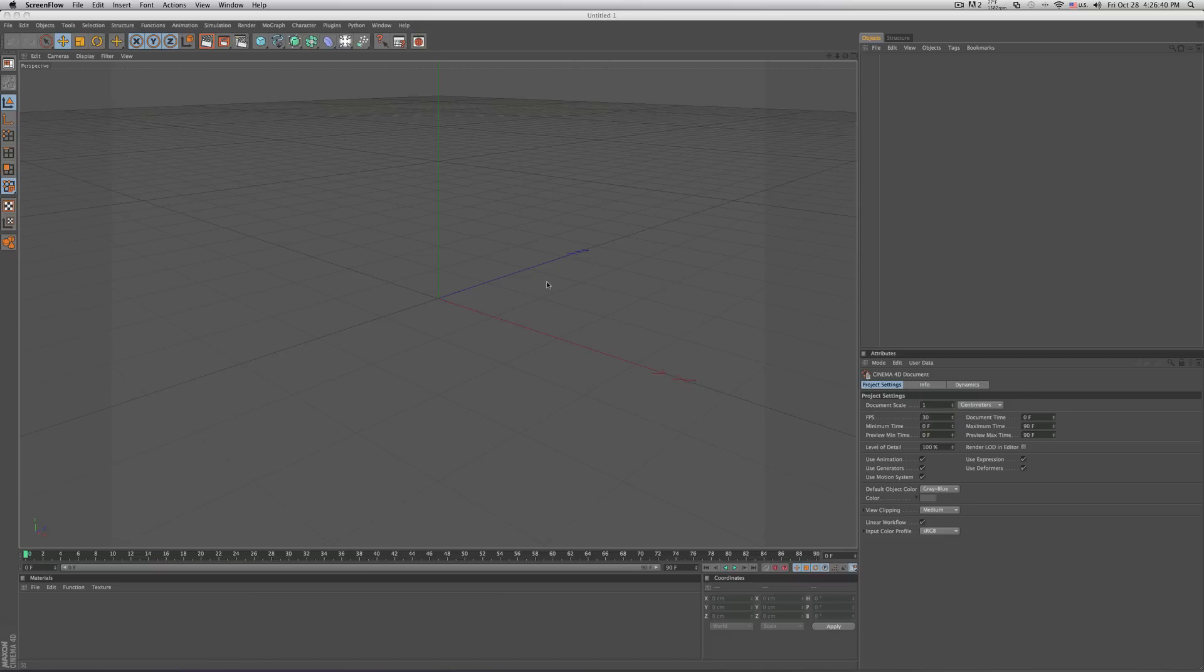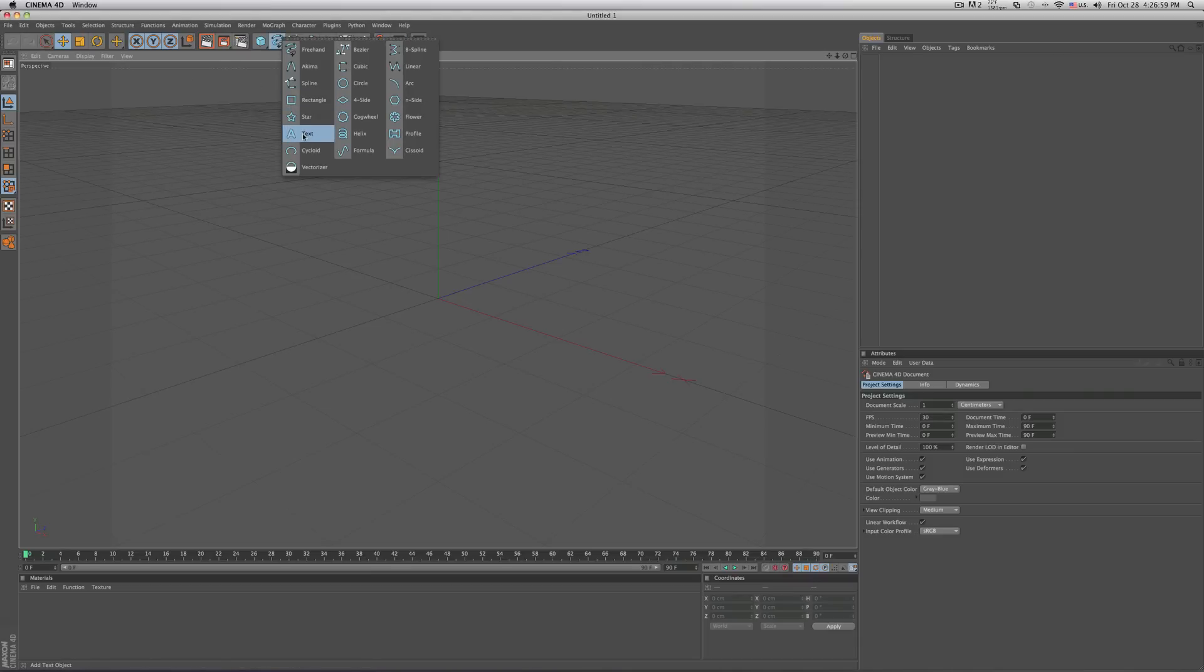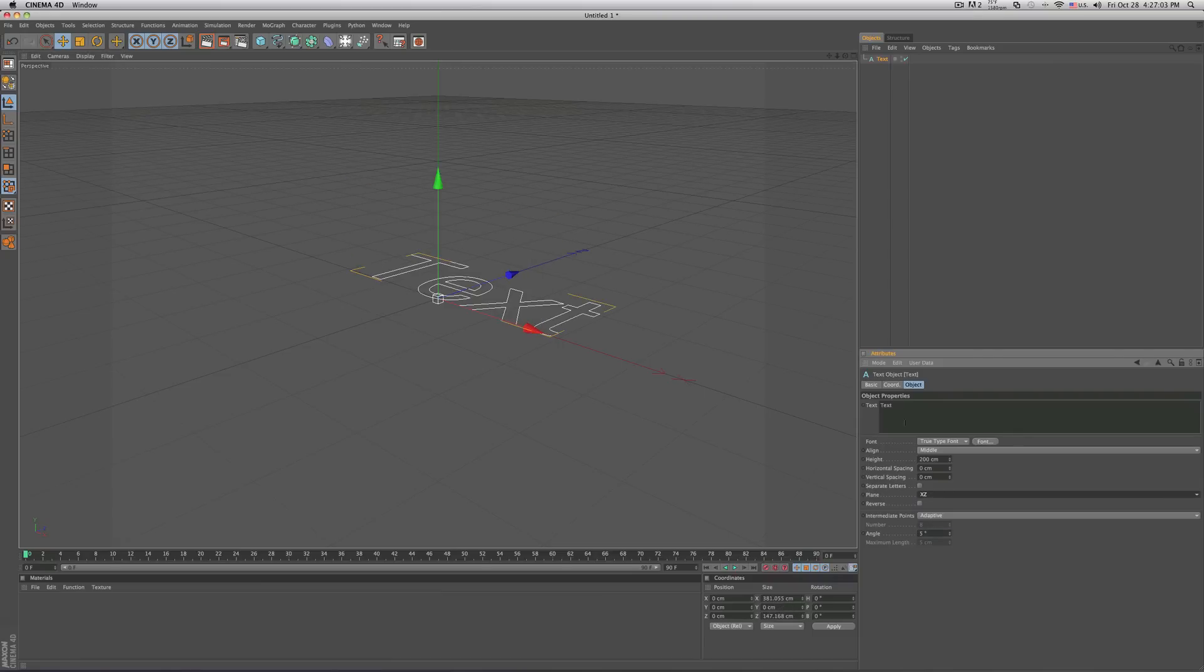So I just played around with cinema 4D and found out a way how to do both of those things. Mainly was sound rendering. So let's go ahead and start. Go in your spline, select your text, change the plane from XY to XZ, write whatever you want in the text.